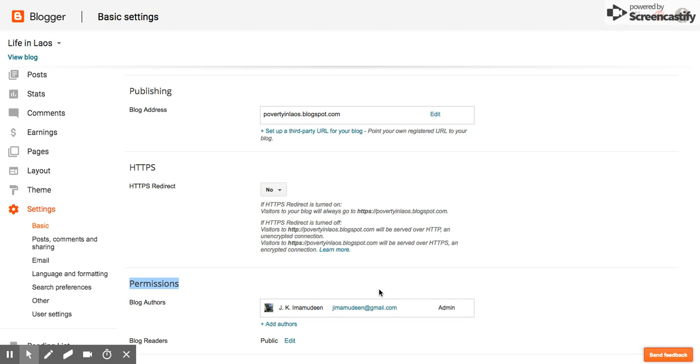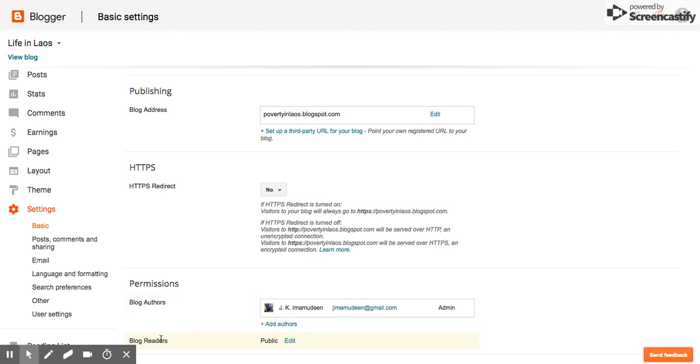Now, as a teacher, you should probably be an administrator on the blog. And then you can add those other authors, which would be the students, on there. Either one student or multiple students.